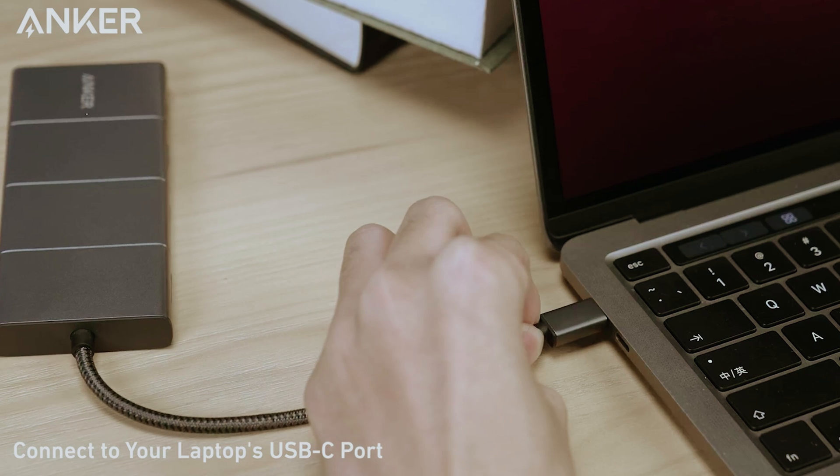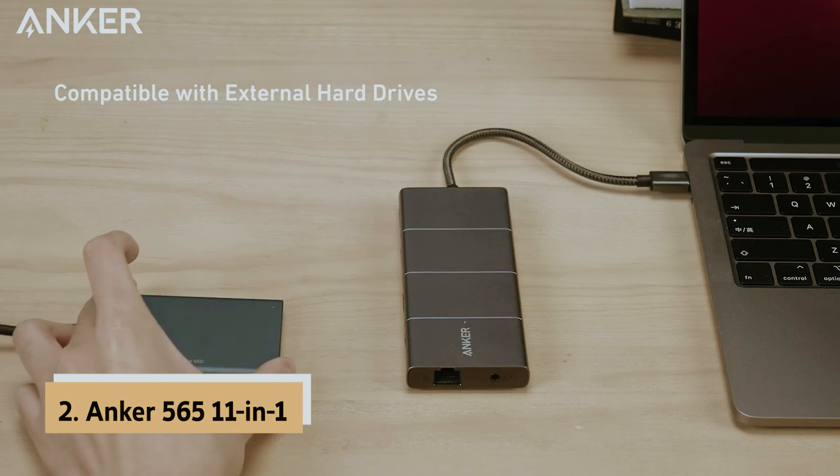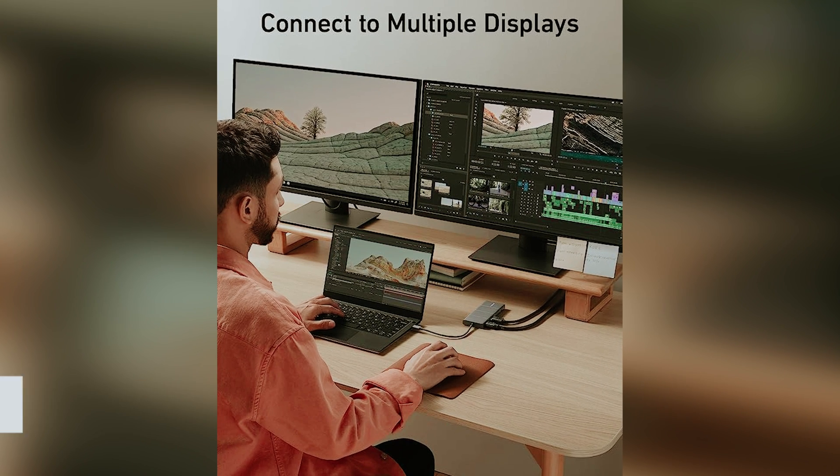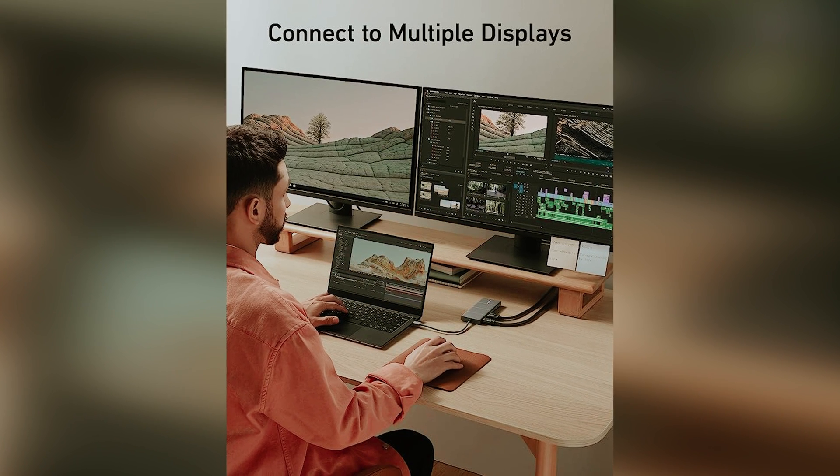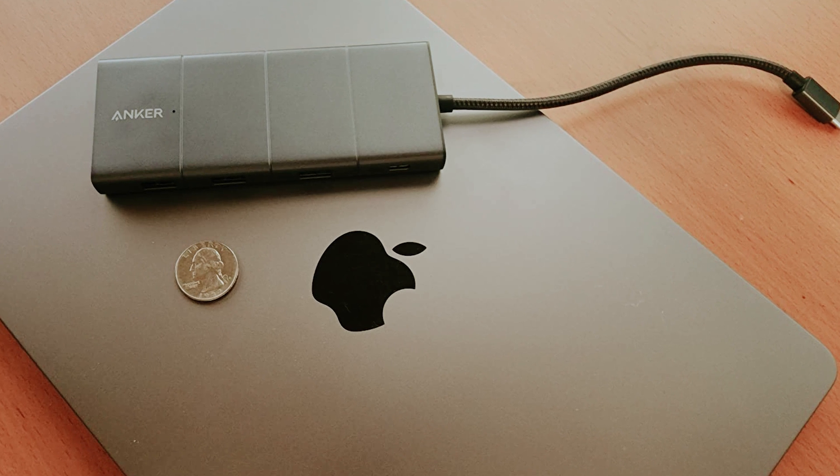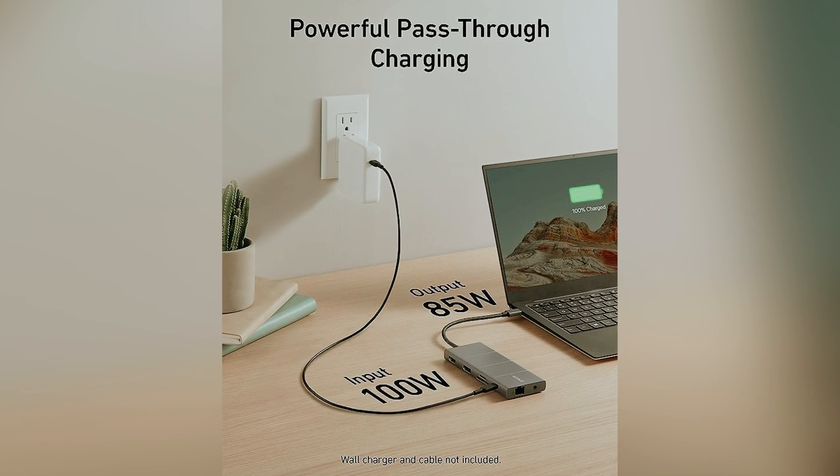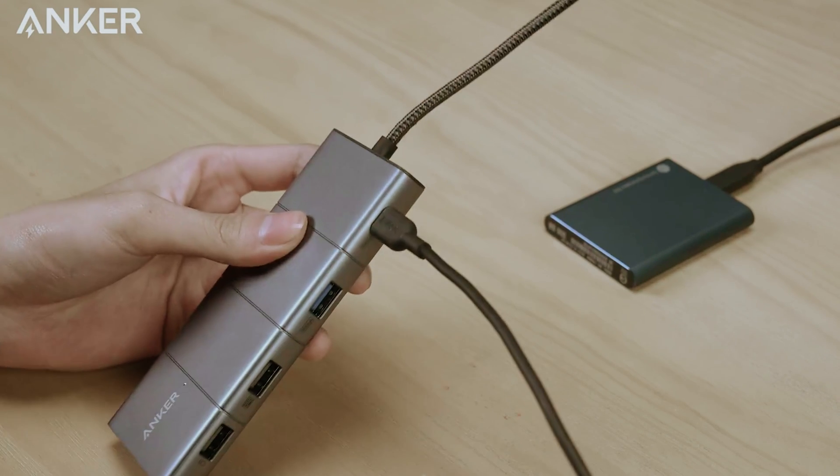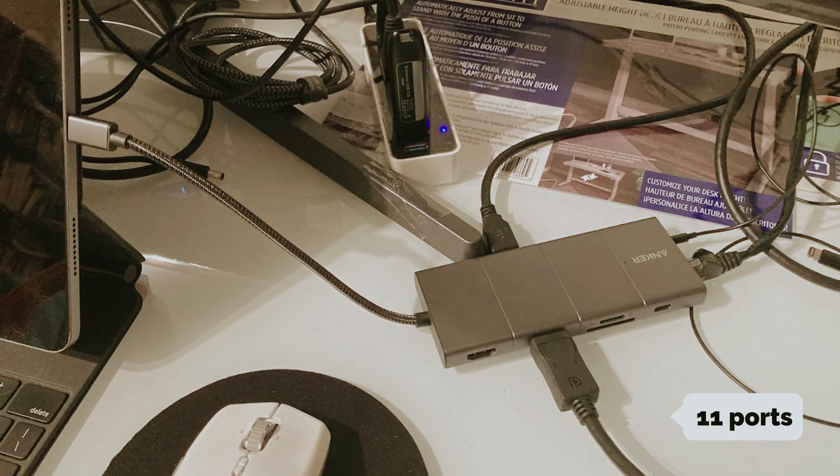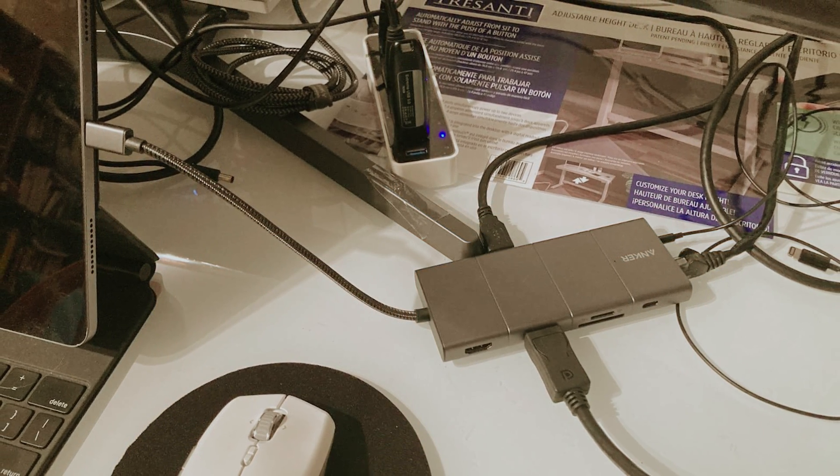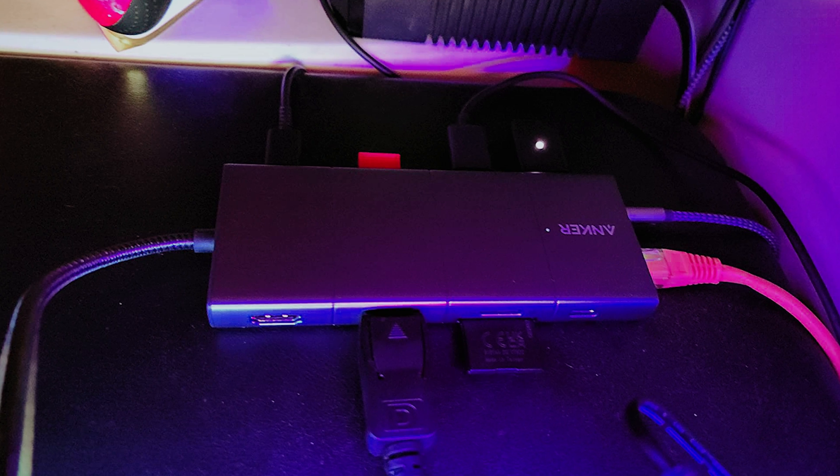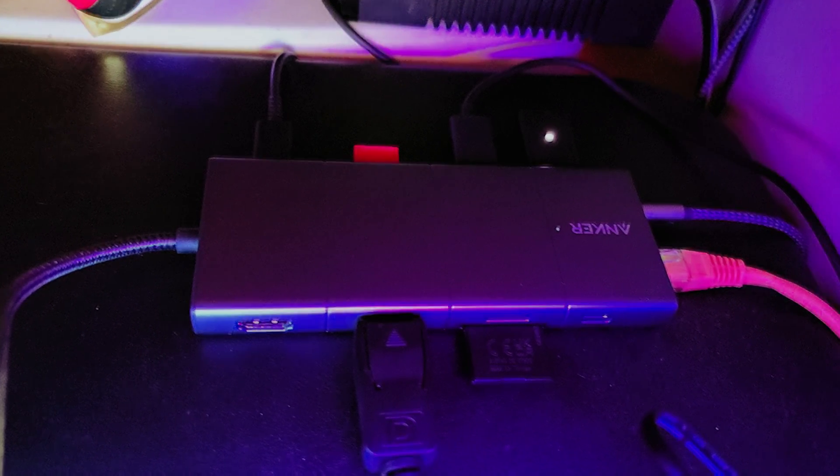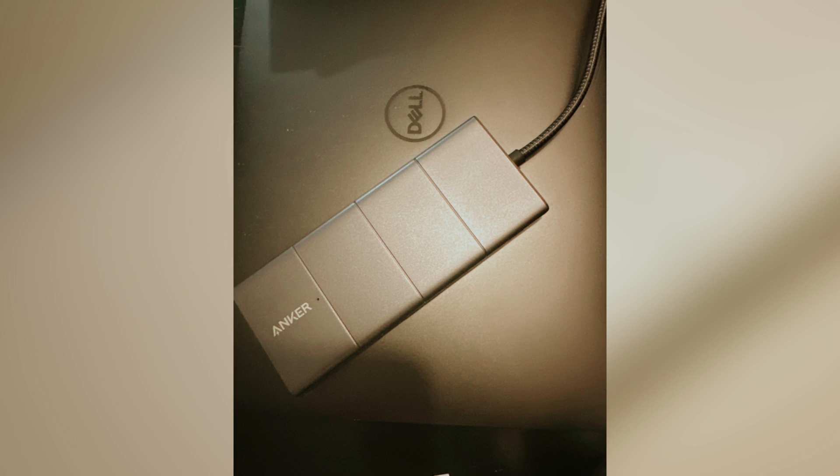At number 2 on our list is the Anker 565 11-in-1, Best Premium USB-C Hub. The Anker 565 USB-C Hub is a versatile and high-quality addition to your tech arsenal. Encased in sleek brushed aluminum and equipped with a durable braided cable, it exudes premium craftsmanship. This hub is designed to connect almost every device you own with an impressive array of 11 ports. With the 100W passthrough USB-C port, you can charge your laptop while still accessing other devices.